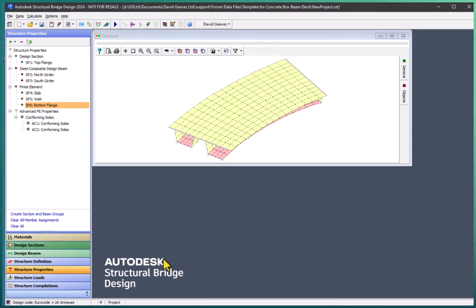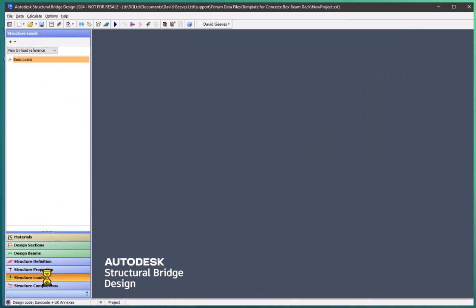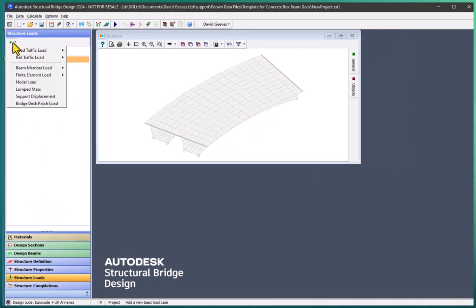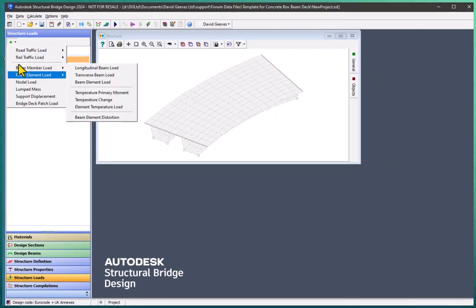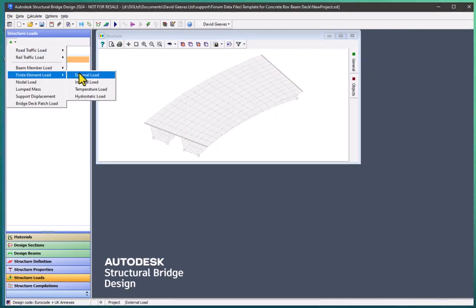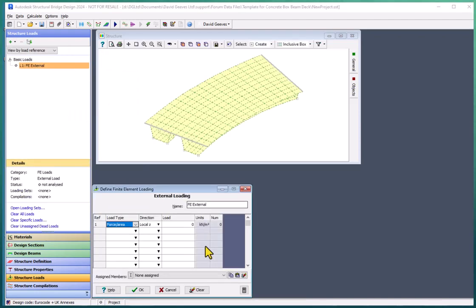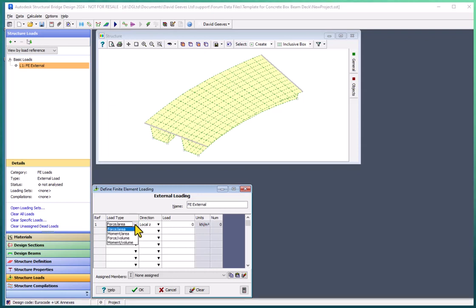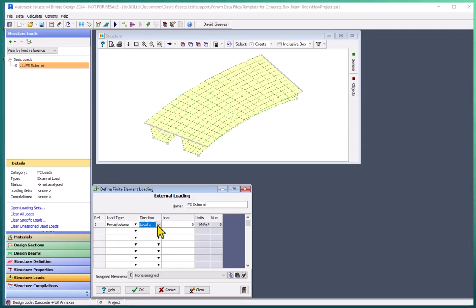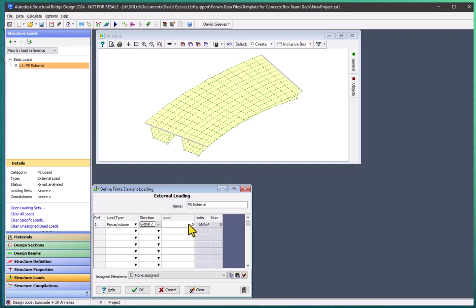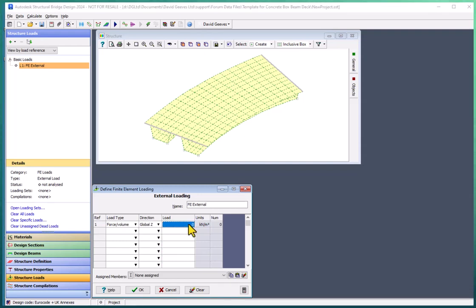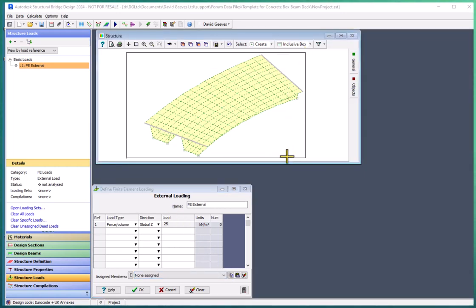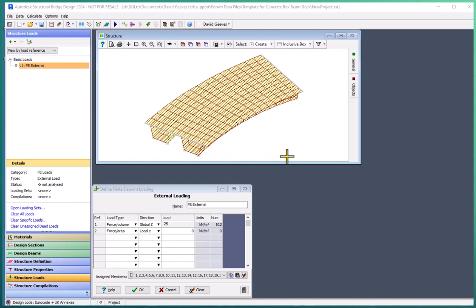Just to test this out, I am going to apply some simple loads to the structure. So I go to my structure loads and I'm going to add in some finite element loads external because I'm going to represent the self weight of the structure by a force per unit volume in the global Z direction. And I'm going to add in some finite element loads of minus 25 kilonewtons per meter cubed because it's downwards. And I'm going to apply that to all of my elements.